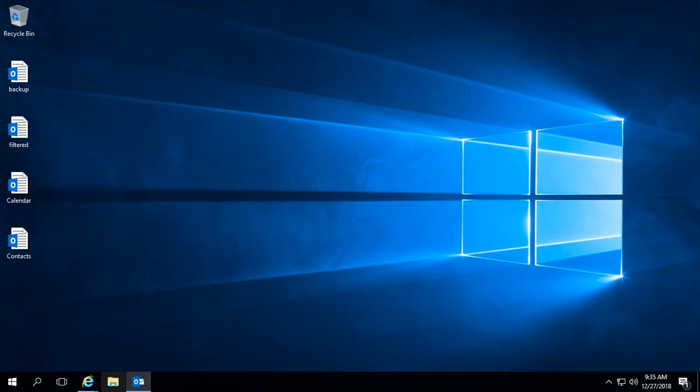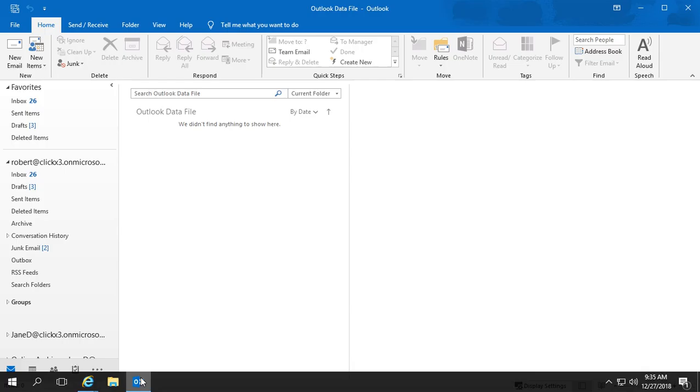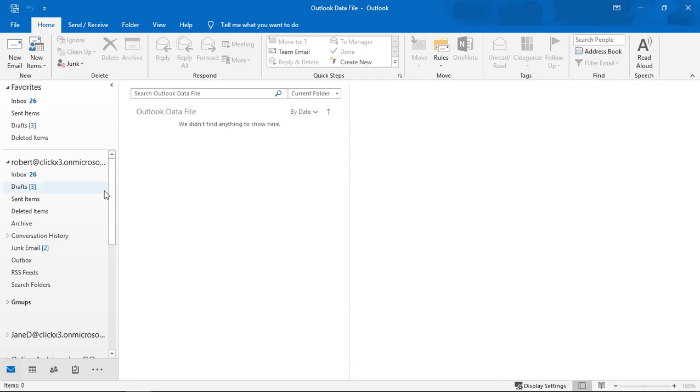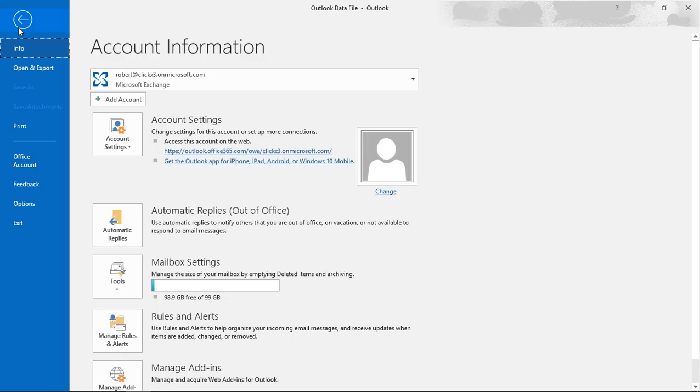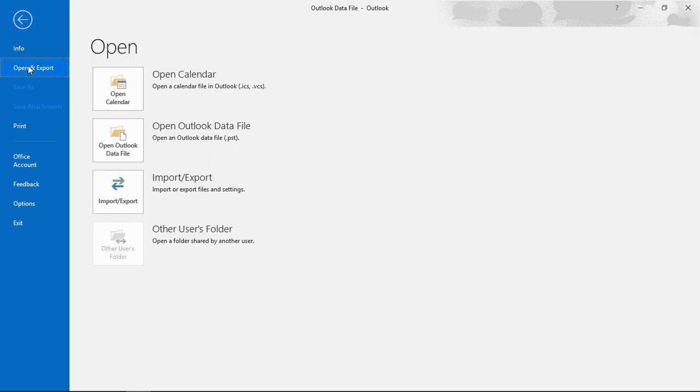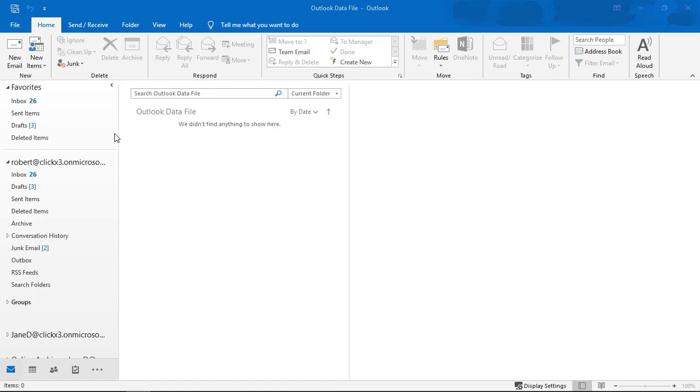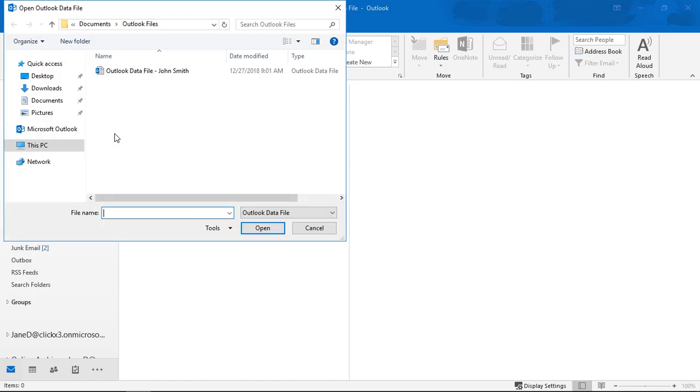All right, so now what I want to do is I want to open that contacts file just to make sure it shows my data. So I'll go to File and I'll choose Open and Export again. But this time I'm going to choose the Open Outlook Data File.